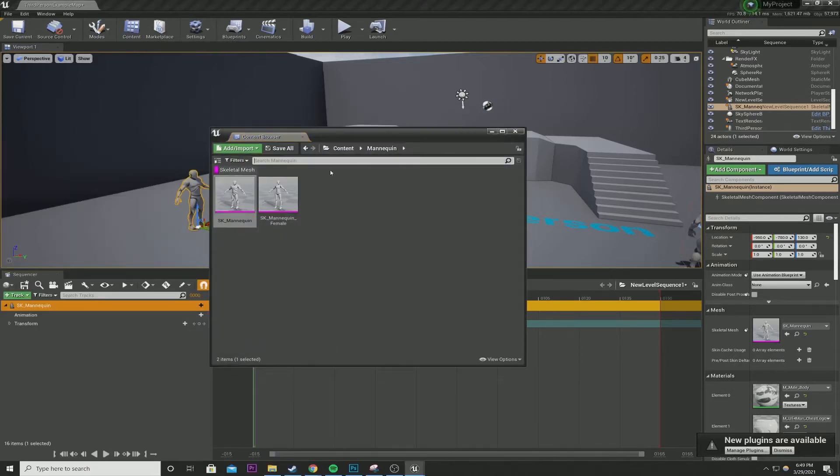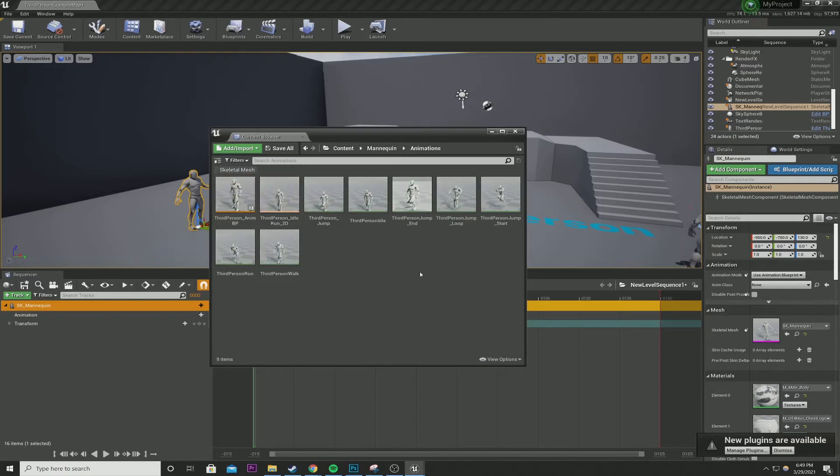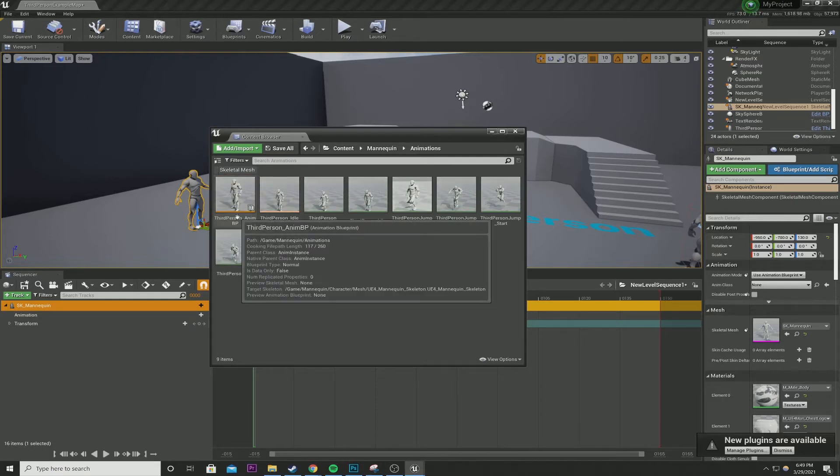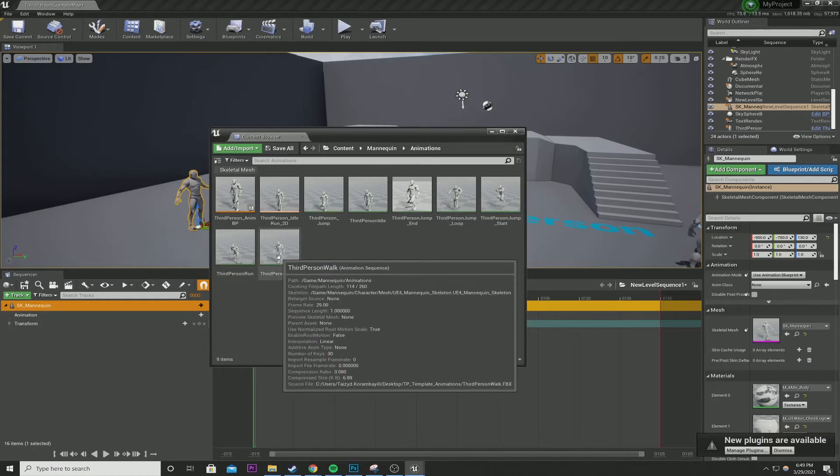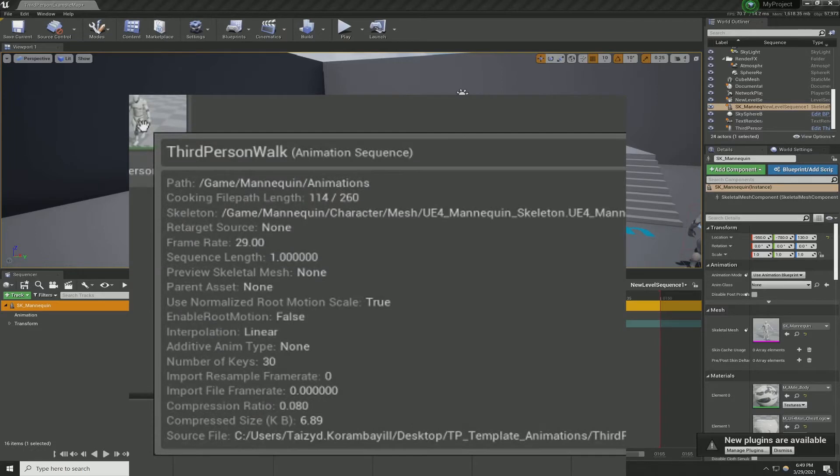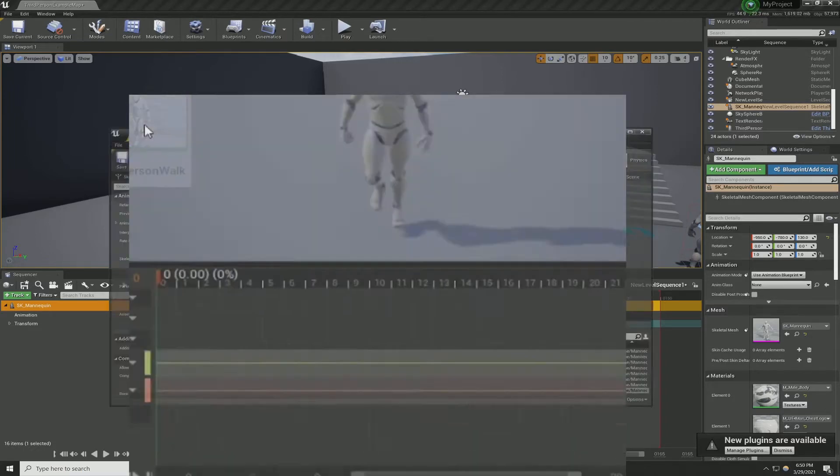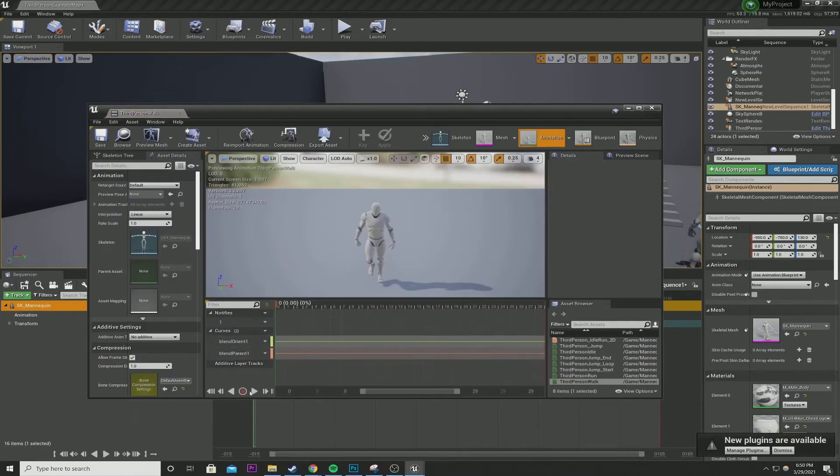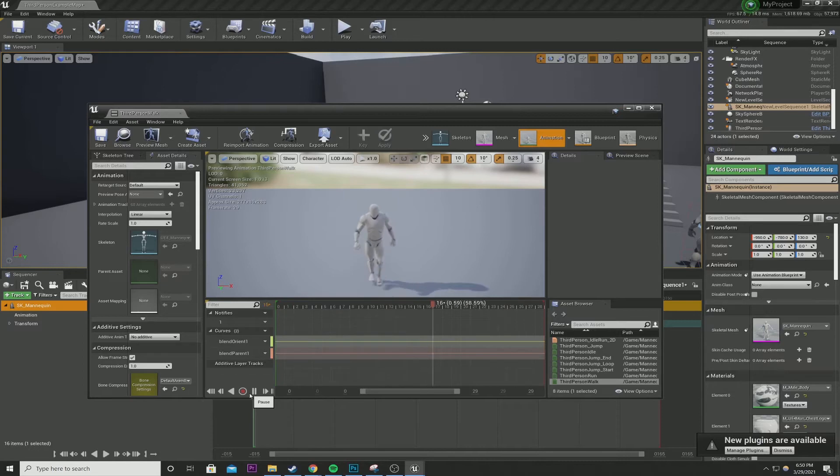Now before we get started, we can go to our content browser, hide skeletal mesh, go to content, go back to mannequin animations, and these are different animations that are included with the starter content in third person shooter. Let's take a look at third person walk. The details say the frame rate is 29 and the sequence length is one second. So if I preview it, every second the mannequin is walking and it takes 29 frames to complete the sequence. So let's keep that in mind.